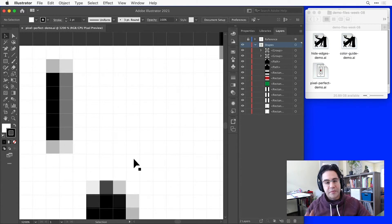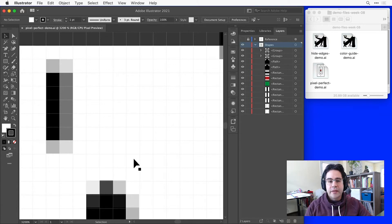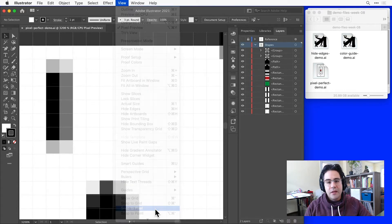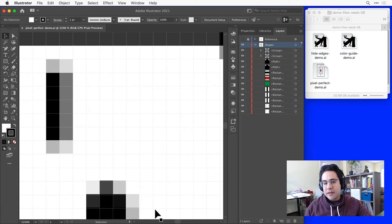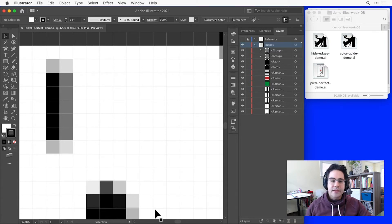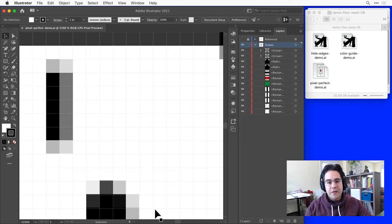Luckily, this is really easy to avoid in Illustrator. We can start by clicking View, Snap to Pixel from the menu bar. Now we'll automatically snap to the pixel grid when drawing new shapes or making edits like scaling or moving anchor points around.